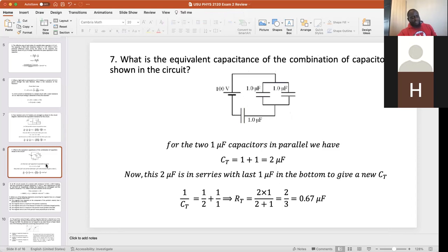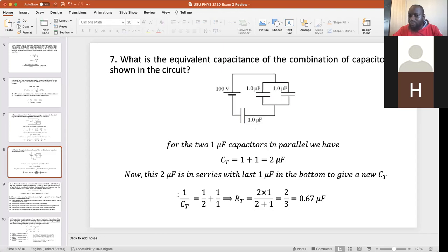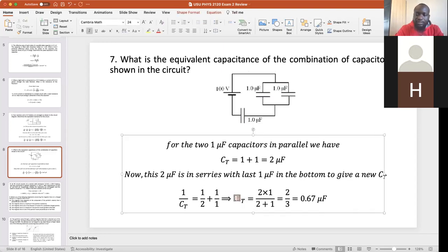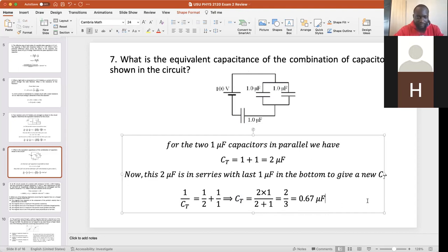Now the slightly tougher ones. What is the equivalent capacitance of the combination? For capacitors, the rules are opposite to resistors: capacitors in parallel are summed directly like resistors in series; capacitors in series use inverse sums like resistors in parallel. The two 1-microfarad capacitors in parallel add to give 2 microfarads. That combination is then in series with another 1-microfarad: 1/C_eq = 1/2 + 1/1, so C_eq = 2×1/(2+1) = 2/3 microfarads. That's the answer.